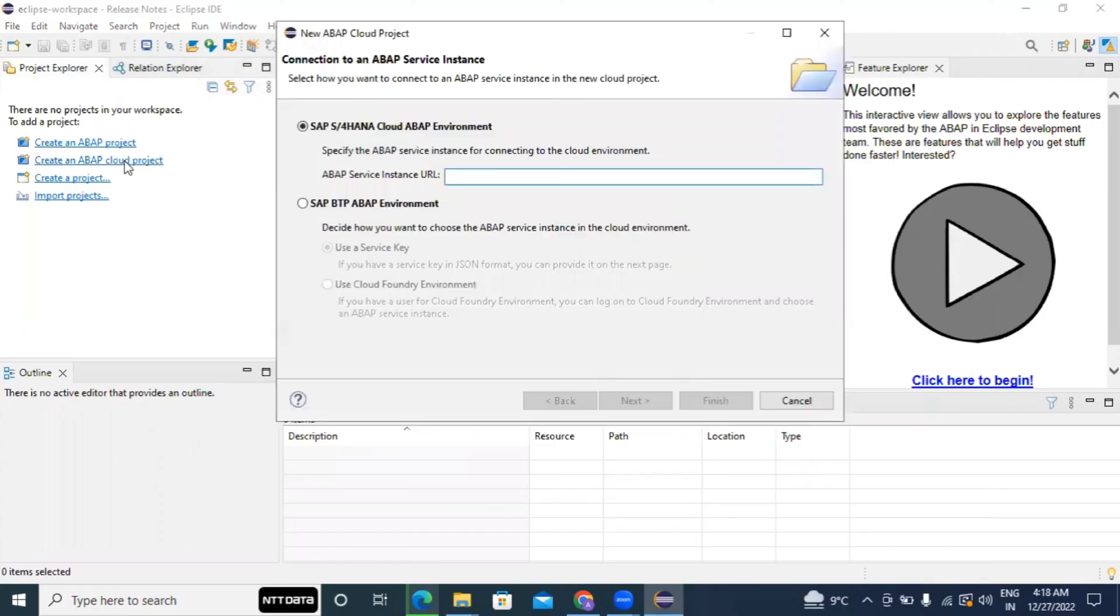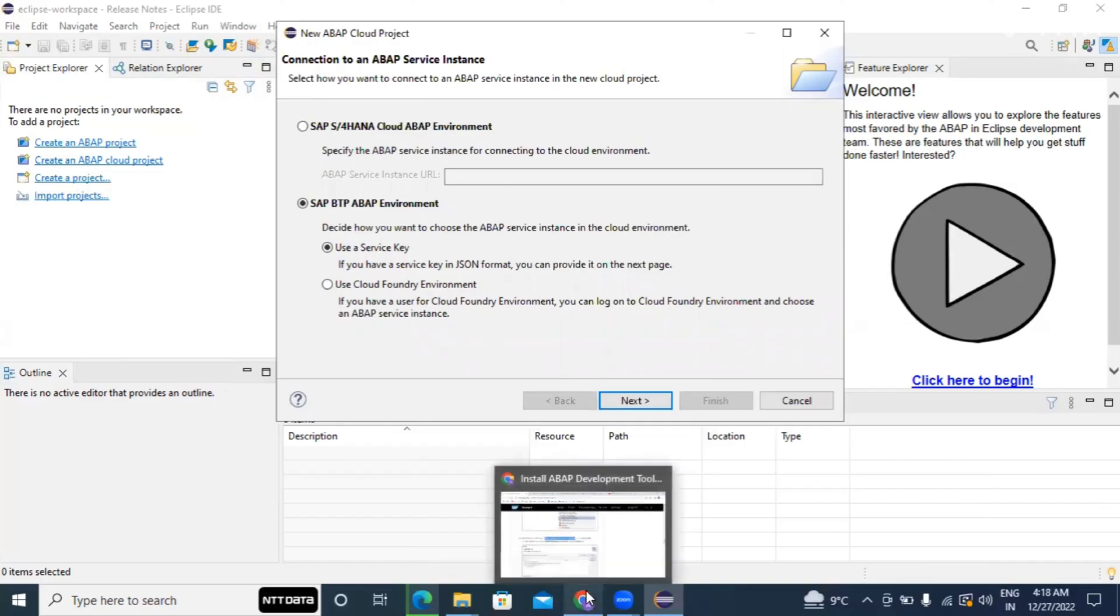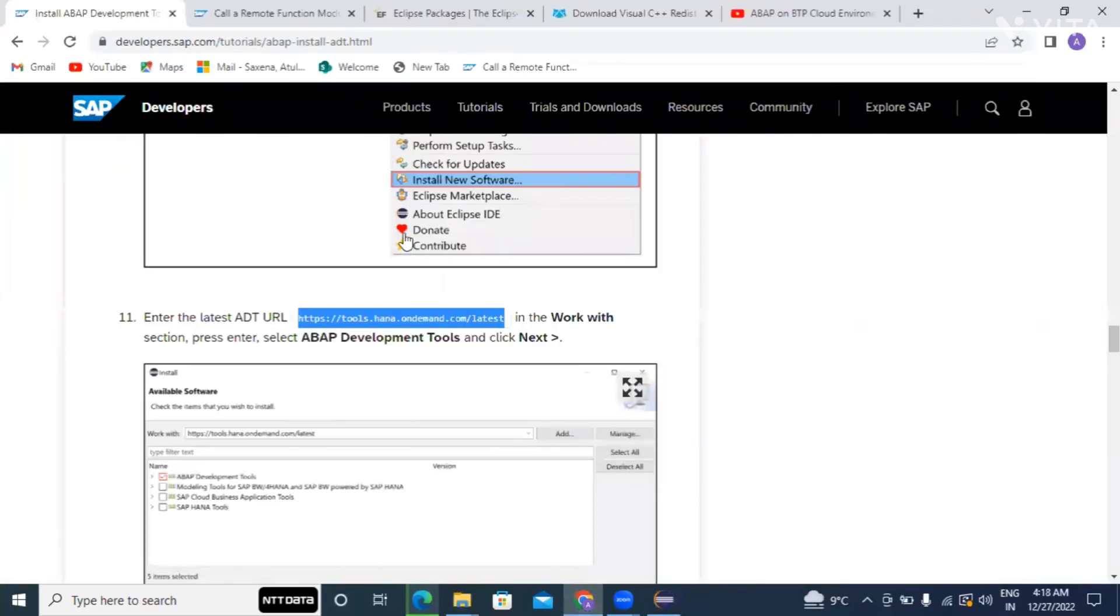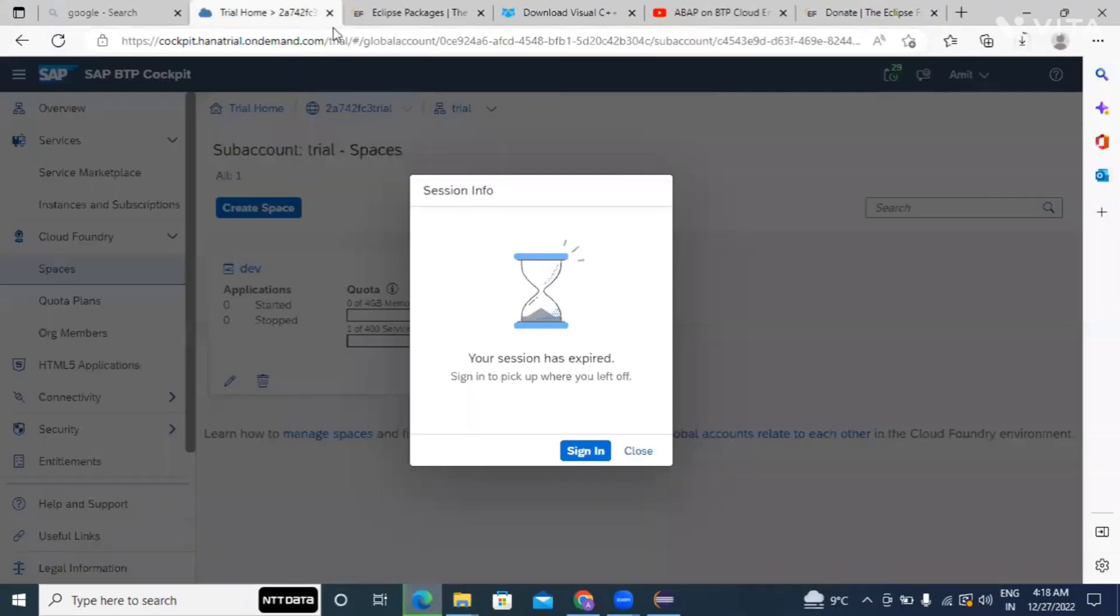So this step I already told you in the previous video if you remember. The same thing I'll show you again. So here we will go with this option because we have a BTP trial account and we will use the service key. So already we are having a trial account so we will use the same. So I already opened, let me check where I already opened.